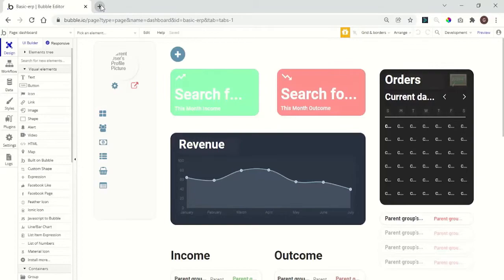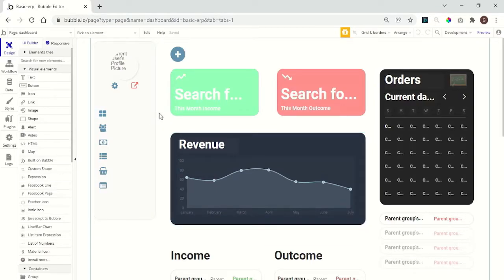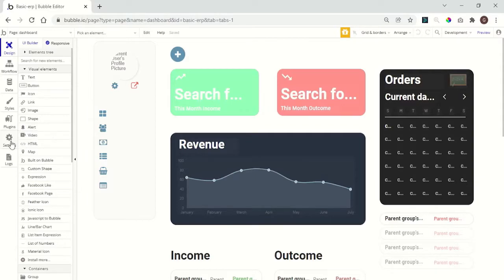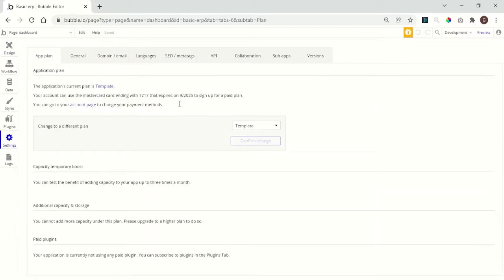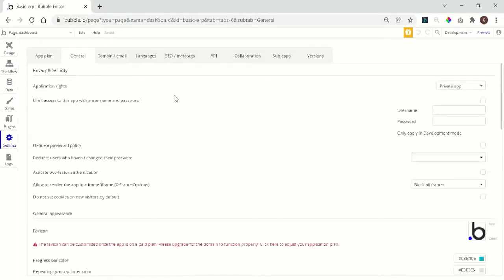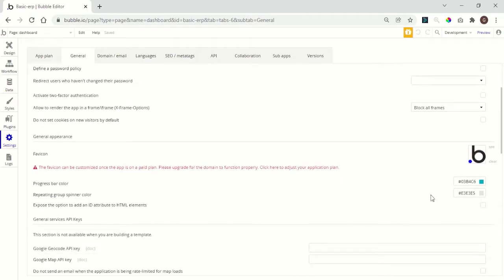I will use a template that I had published in the Bubble Marketplace to have some things to settle before starting to build the workflow. First, we need to go to settings, general, and we need to enable the HTML elements.